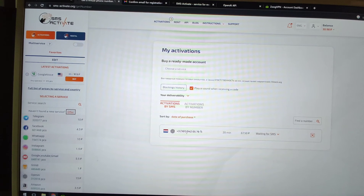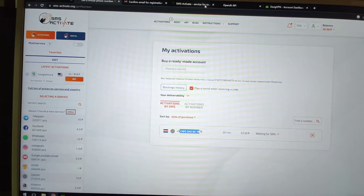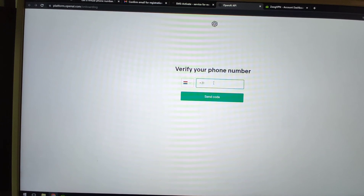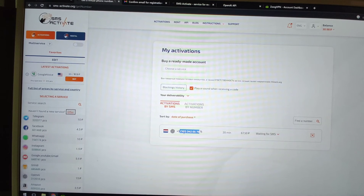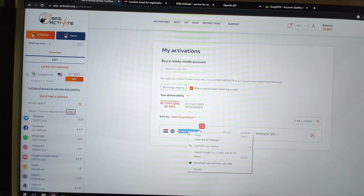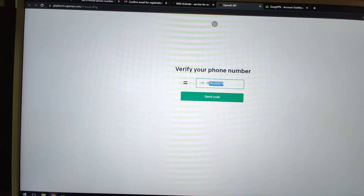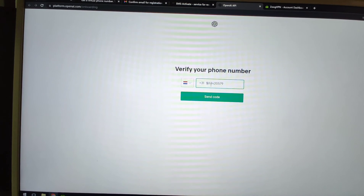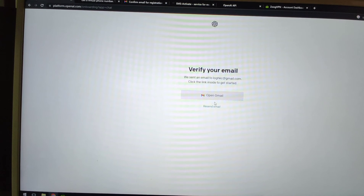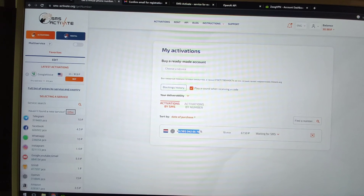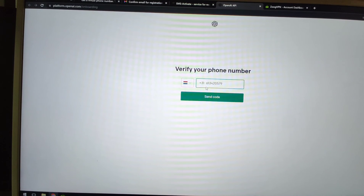Copy the rented Netherlands phone number and paste it into the ChatGPT registration page. The number starts with 161. Make sure the full number is correctly entered, then click 'send code' to send the verification SMS to this Netherlands mobile number.